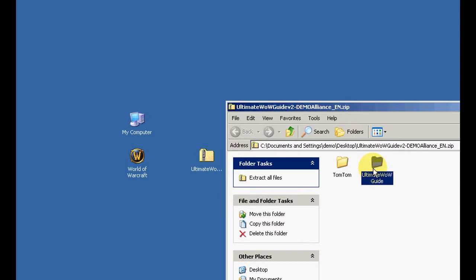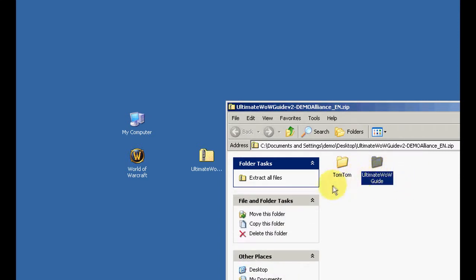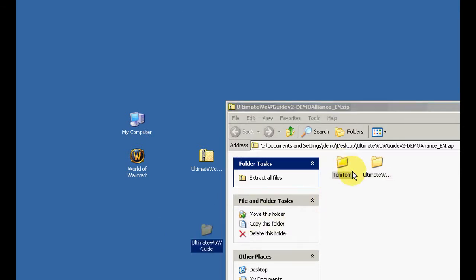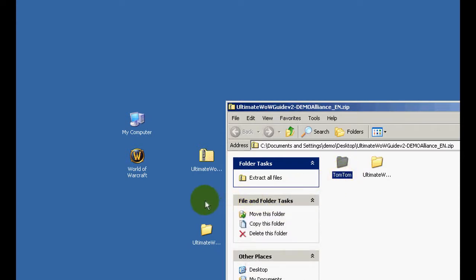In this example we have TomTom and UltimaWireGuide. Now we just need to copy these folders onto your desktop. You can do this by simply dragging and dropping it onto your desktop.